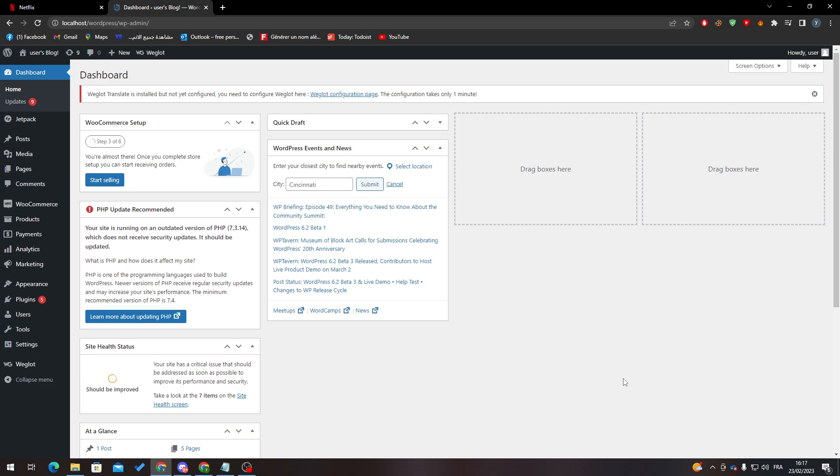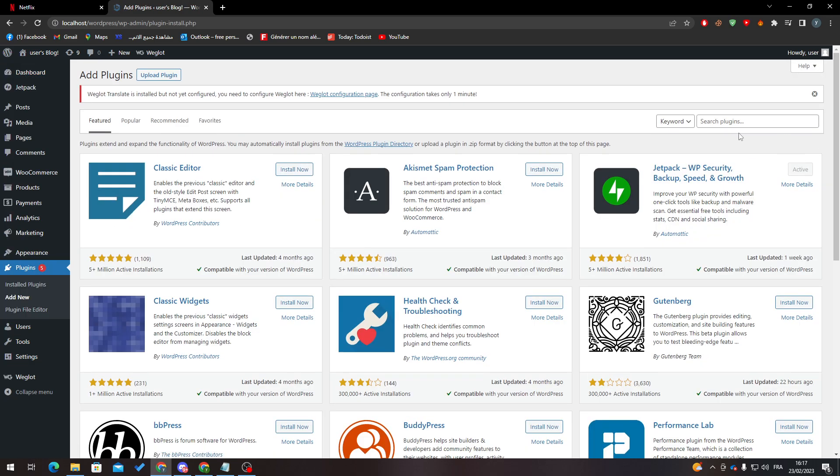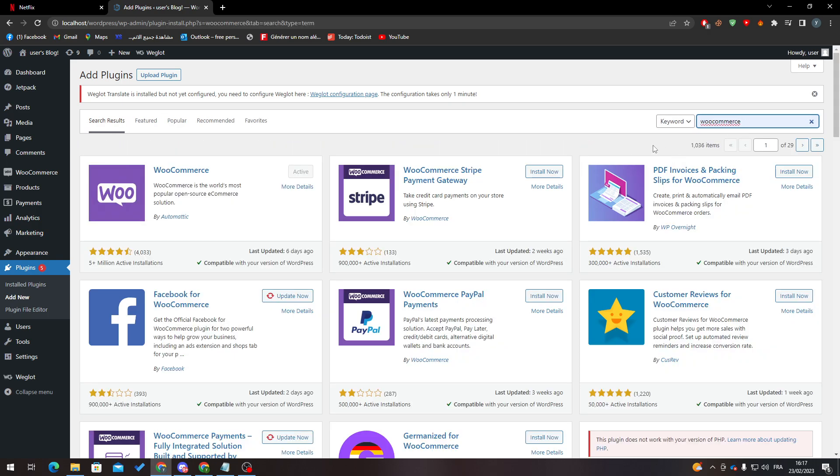First, let's go to plugins and make sure that you have WooCommerce. Click add new, search for WooCommerce, and it starts from here. Then click on install now and activate it.